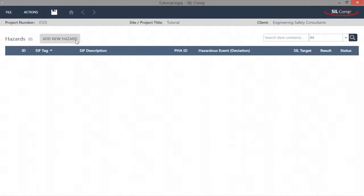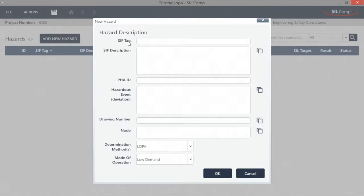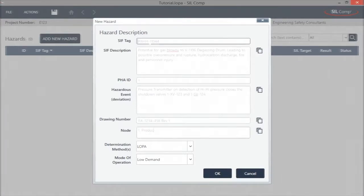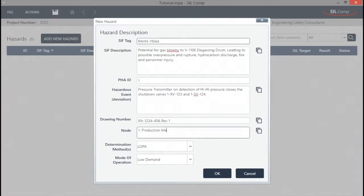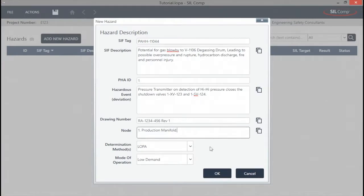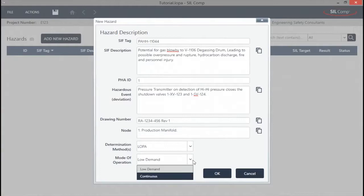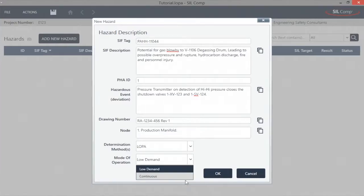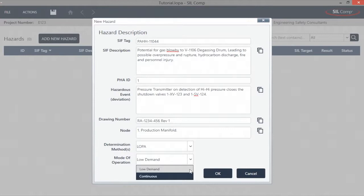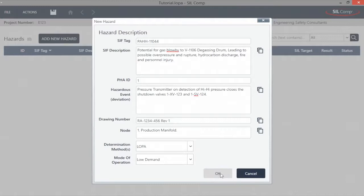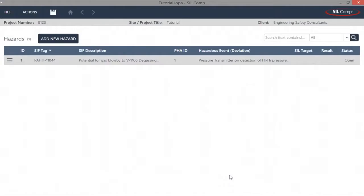Adding a new hazardous event couldn't be simpler. SILCOMP allows you to record all the vital information that is required and facilitates full traceability from the drawing number and node being analyzed. The module allows for differentiation between low demand mode of operation, where the target failure measure is the PFD average, and high demand or continuous mode of operation, where the target failure measure is the PFH, that is, the probability of failure per hour within one hour.